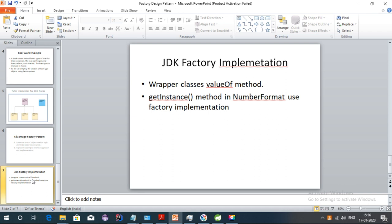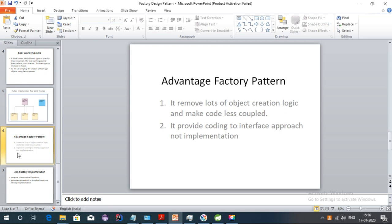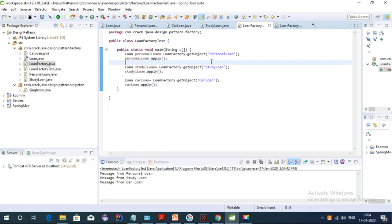In JDK, factory pattern is also used — for example, wrapper classes like Integer and Float have the valueOf method, which is a factory implementation. The getInstance method in NumberFormat also uses factory implementation. In my next video I will be discussing builder design pattern. See you in the next video, bye bye.